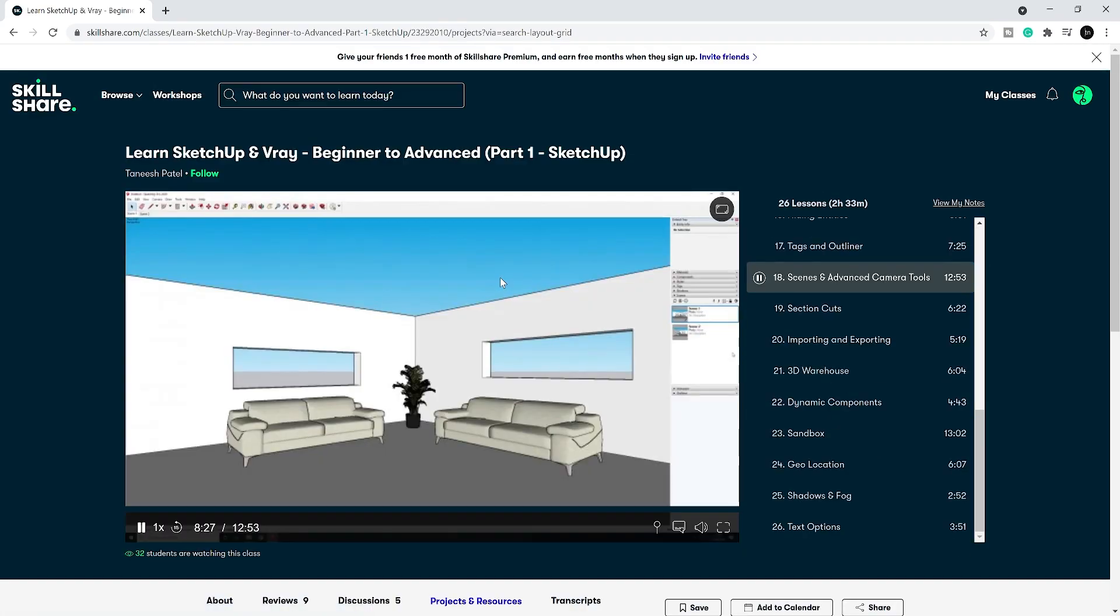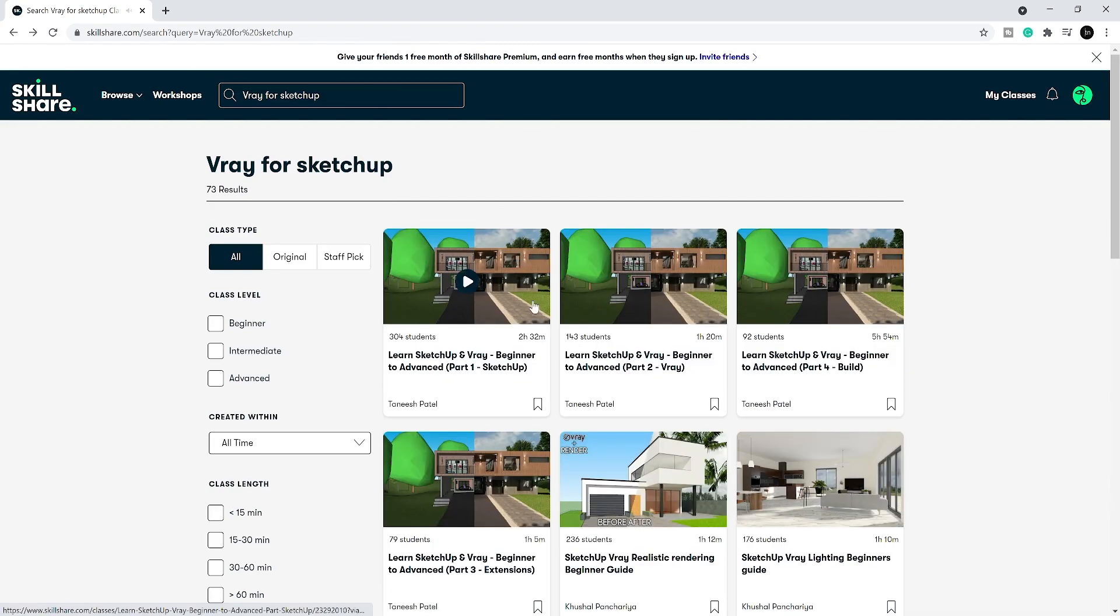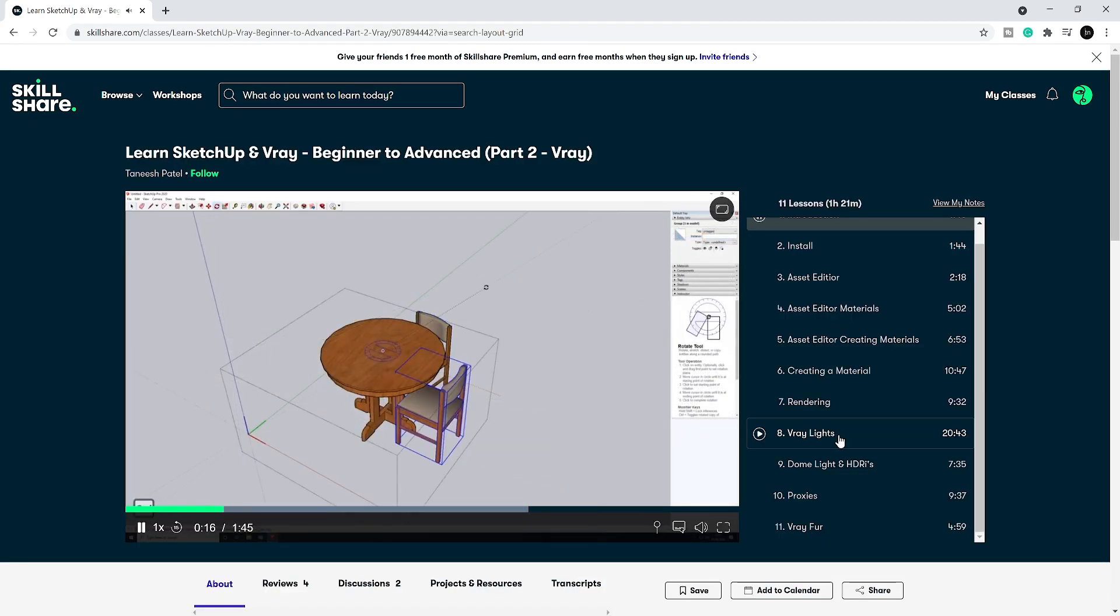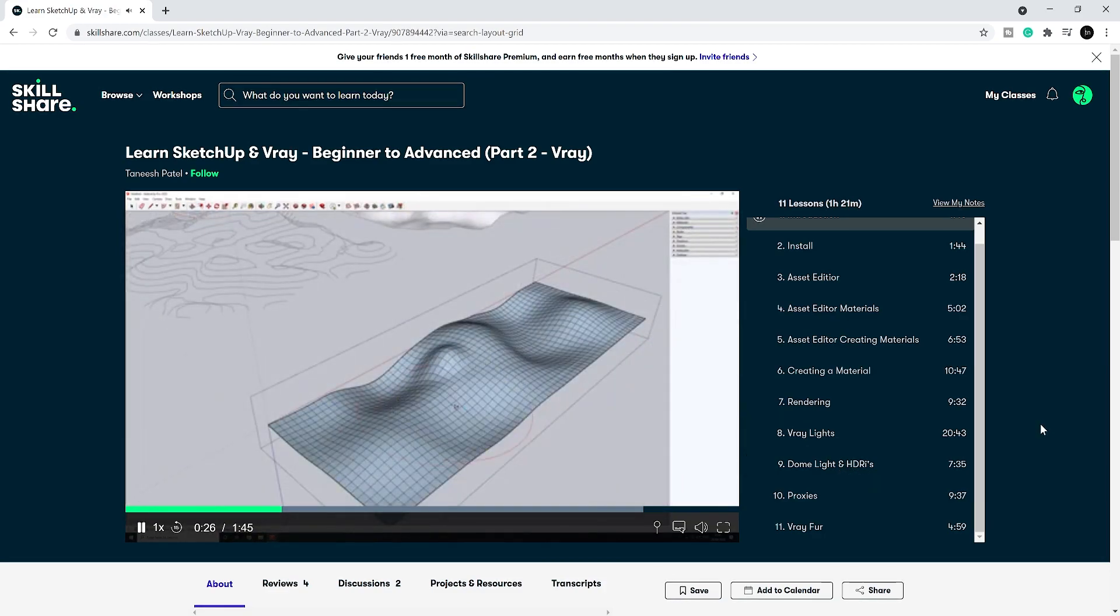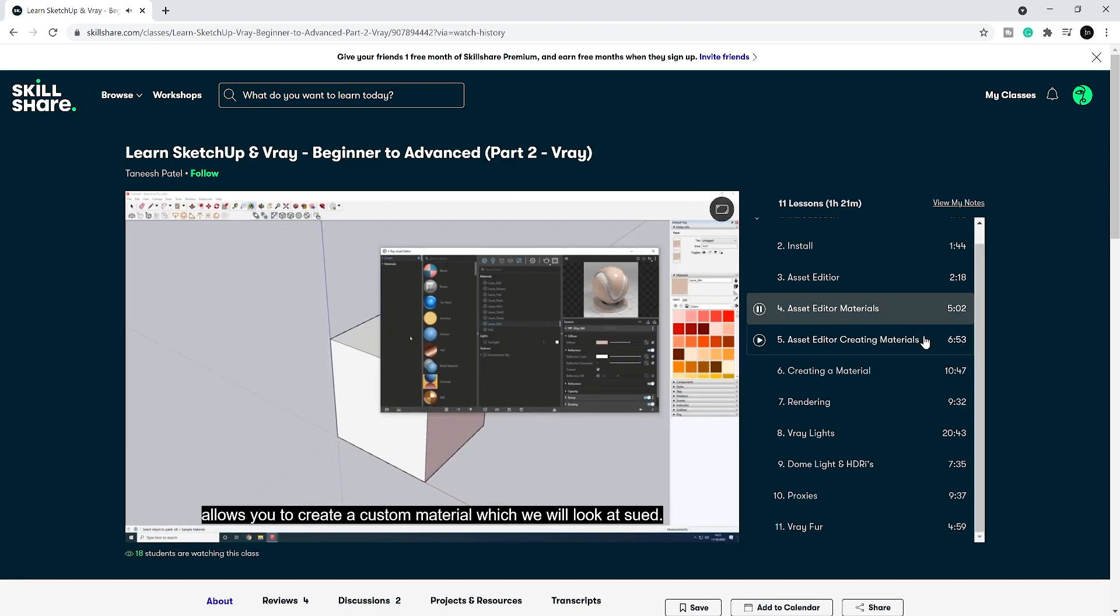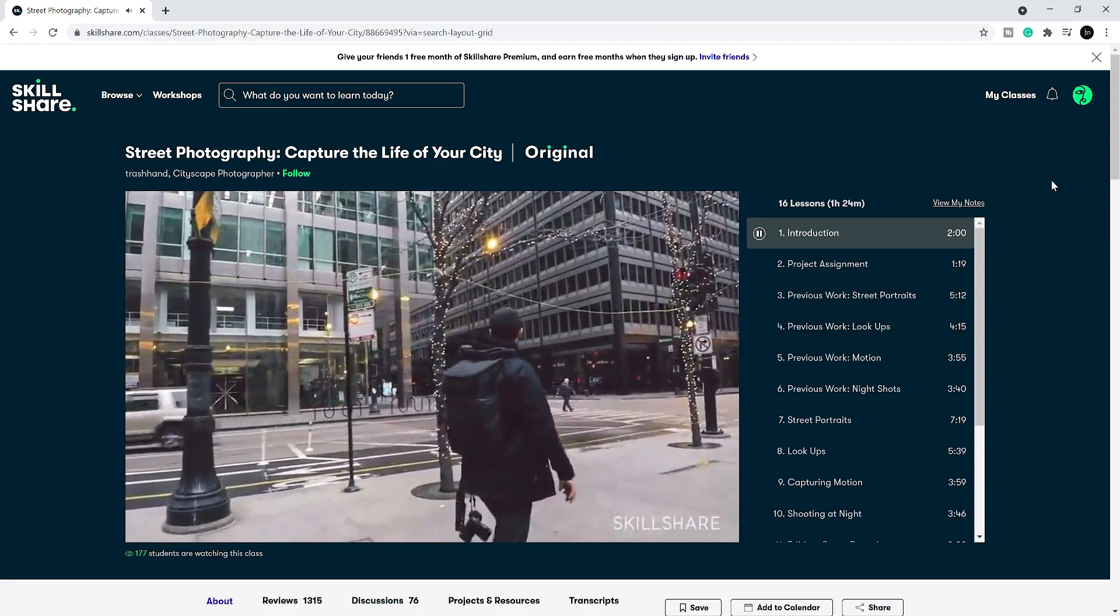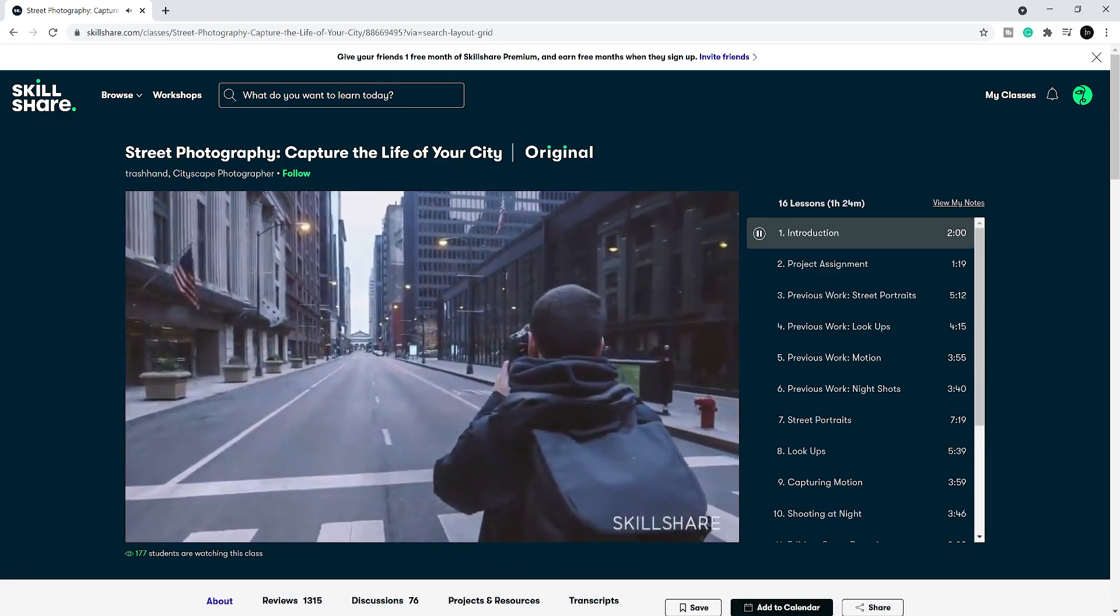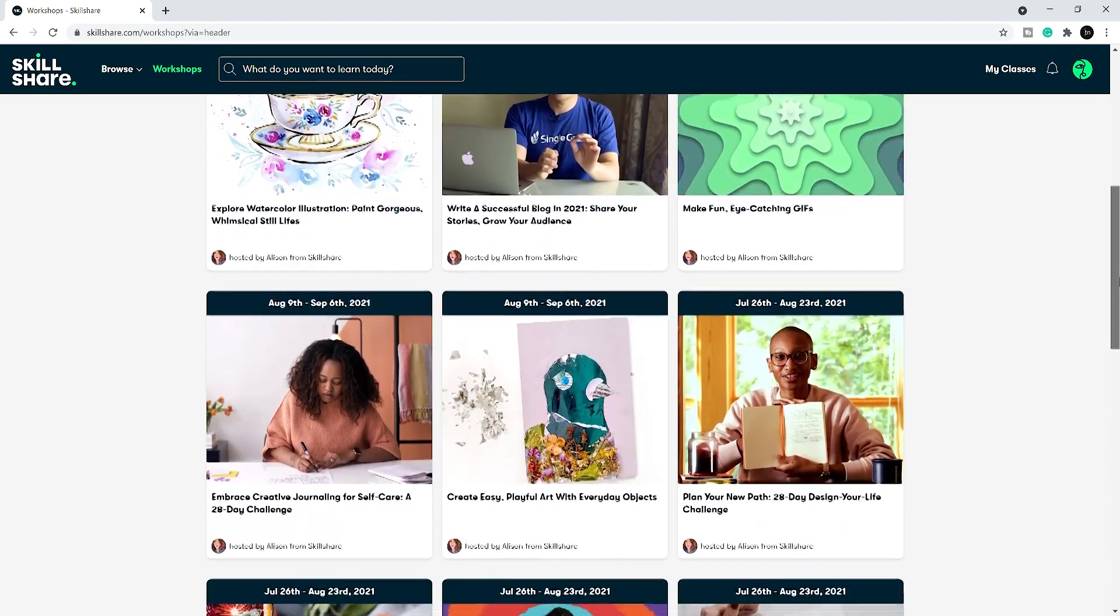And if you're simply looking for a guide in V-Ray for SketchUp, then I suggest you check out this great class by Tanish Patel. This is an easy to follow class that shows you how to model in SketchUp and render with V-Ray. So if you are interested in these classes and you're ready to challenge your creative skills, the first 1000 people to click the link in the description will receive 1 month free of Skillshare premium.